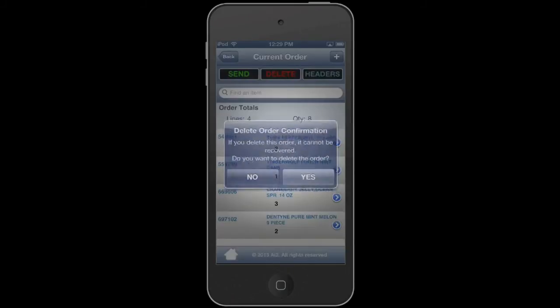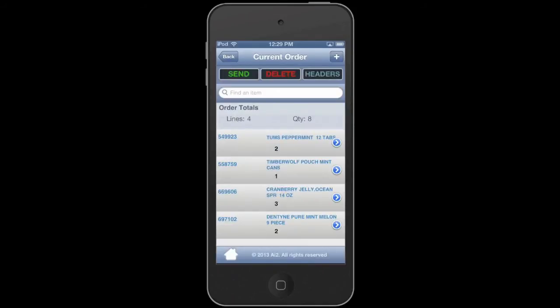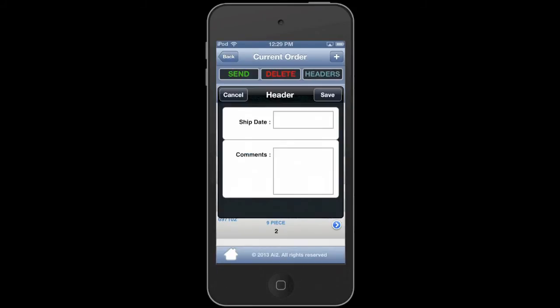Now at this current order screen, if you hit that delete button, you're going to delete the entire order. So be careful if you don't want to delete the entire order that you don't do that from this current order screen.